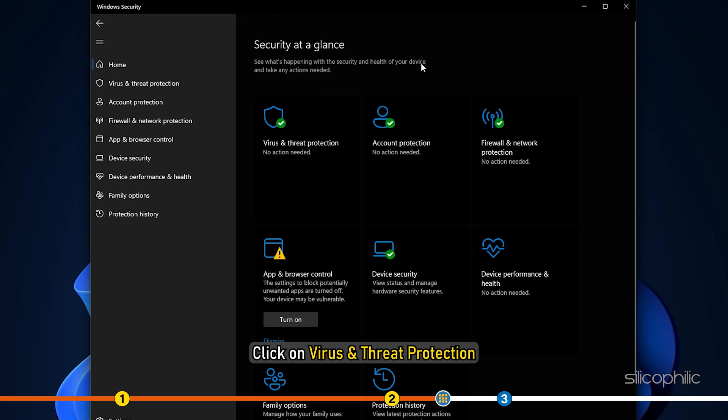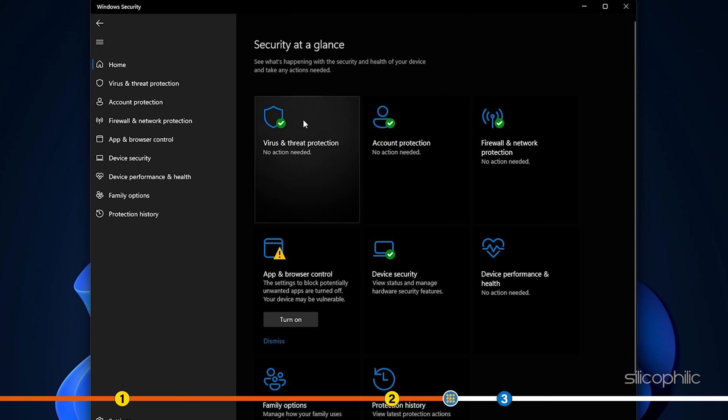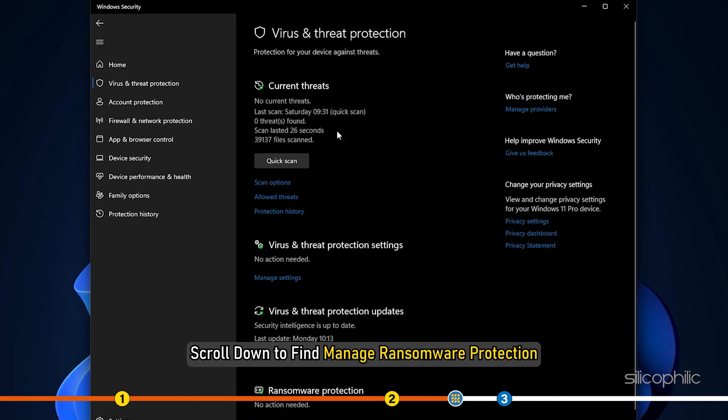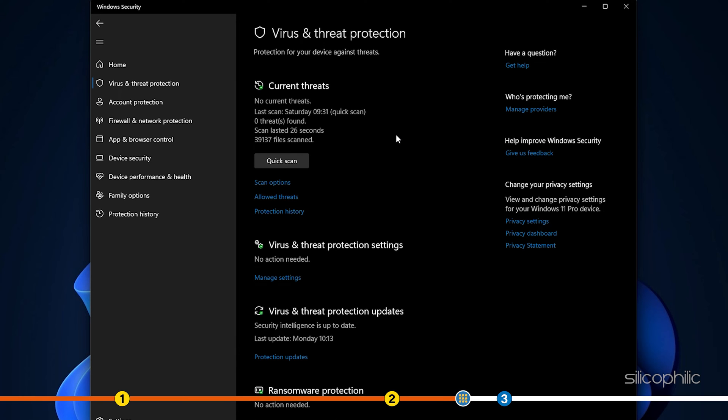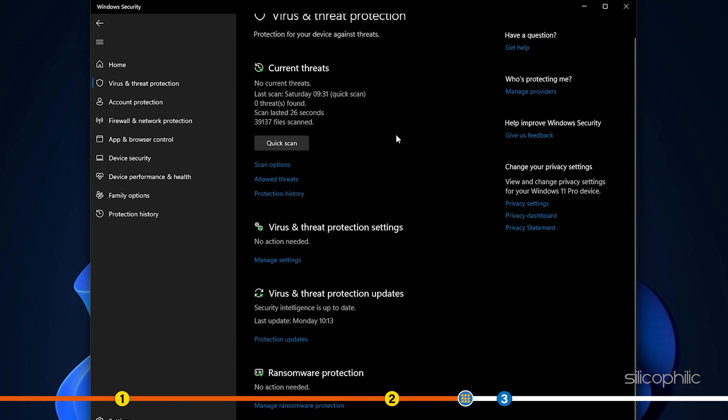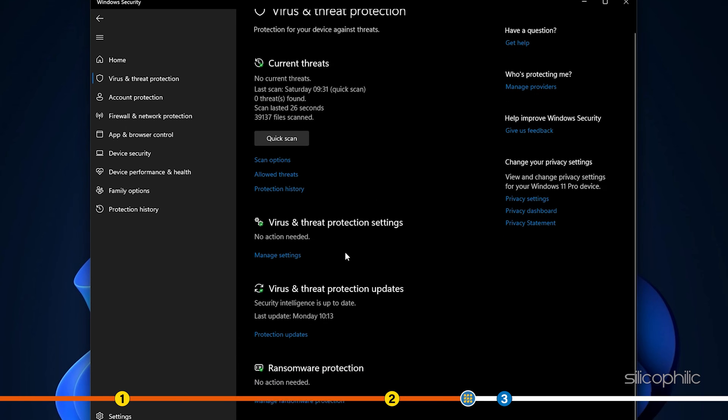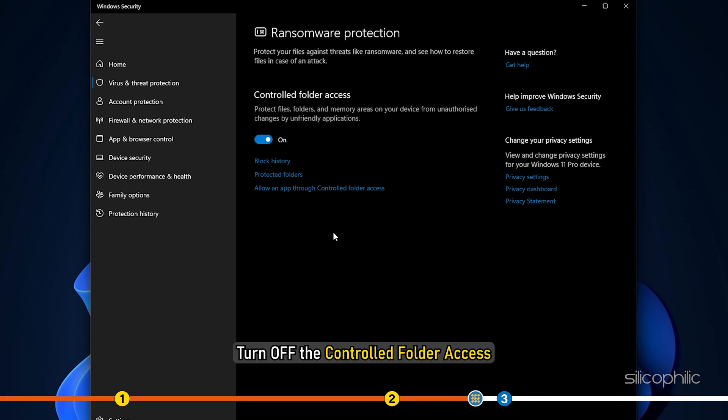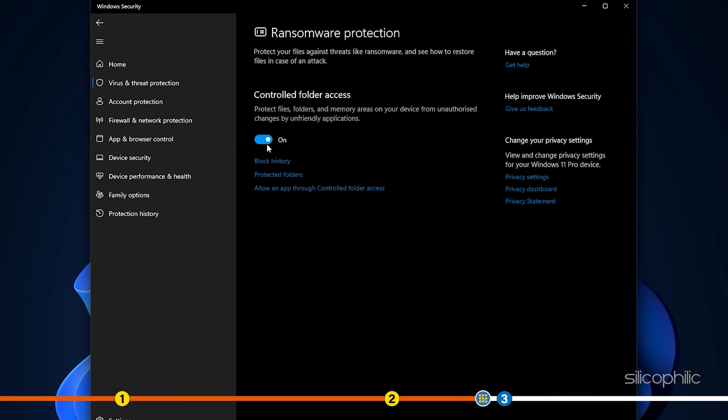Click on Virus and Threat Protection. Scroll down to find Manage Ransomware Protection. Turn off the control folder access. You can turn on the option after you are done playing the game.